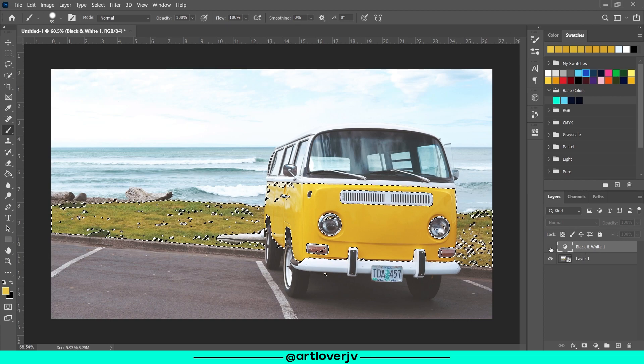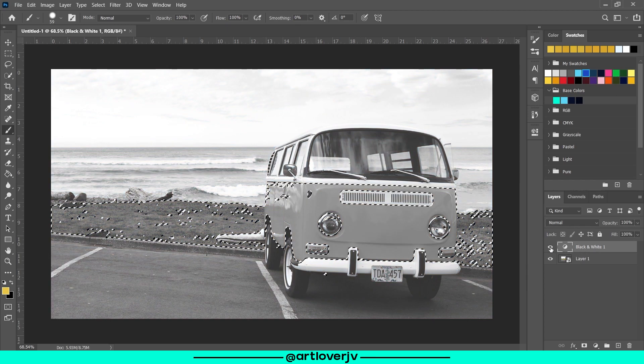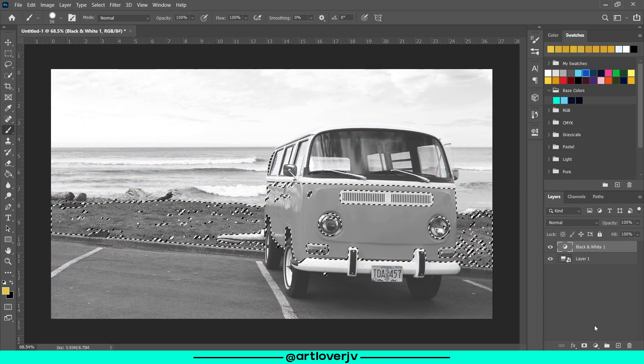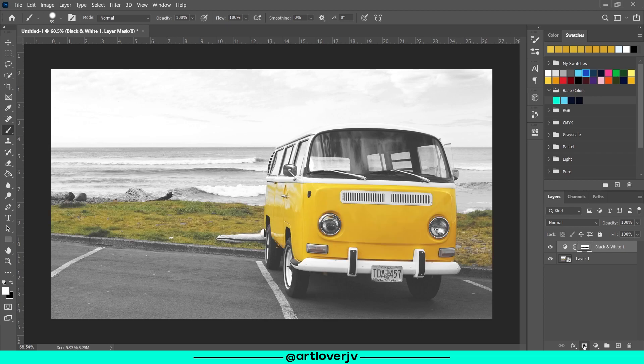Now while holding alt, click on the layer mask option for the black and white adjustment layer we created earlier.